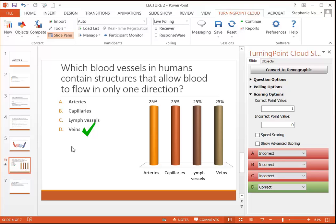Now once you've built all of your TurningPoint slides, and maybe all of your PowerPoint slides, you're obviously ready to save your PowerPoint. Now this is just a PowerPoint file, so you're going to save this the same way you typically do.